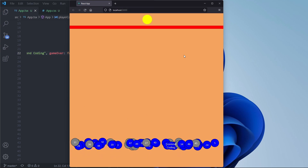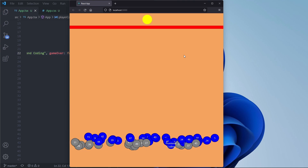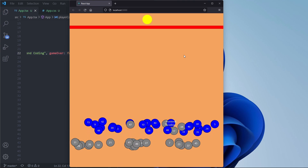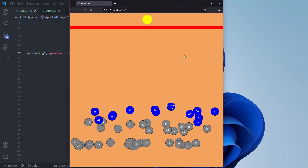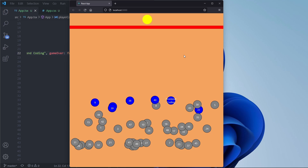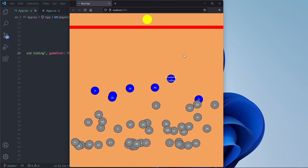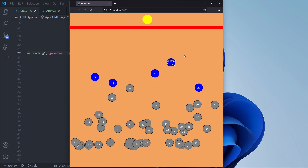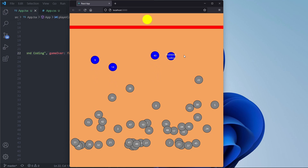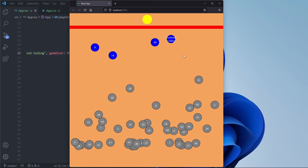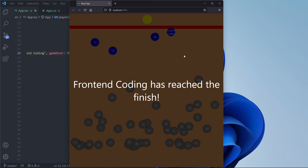Hello and welcome. In this video we are going to create Red Light Green Light from Squid Game in React. What you see in front of you are the contestants trying to run to the finish before going game over. Once a contestant has reached the finish line we get a cool message saying that the contestant has reached the finish. We are going to create this game, so let's start.